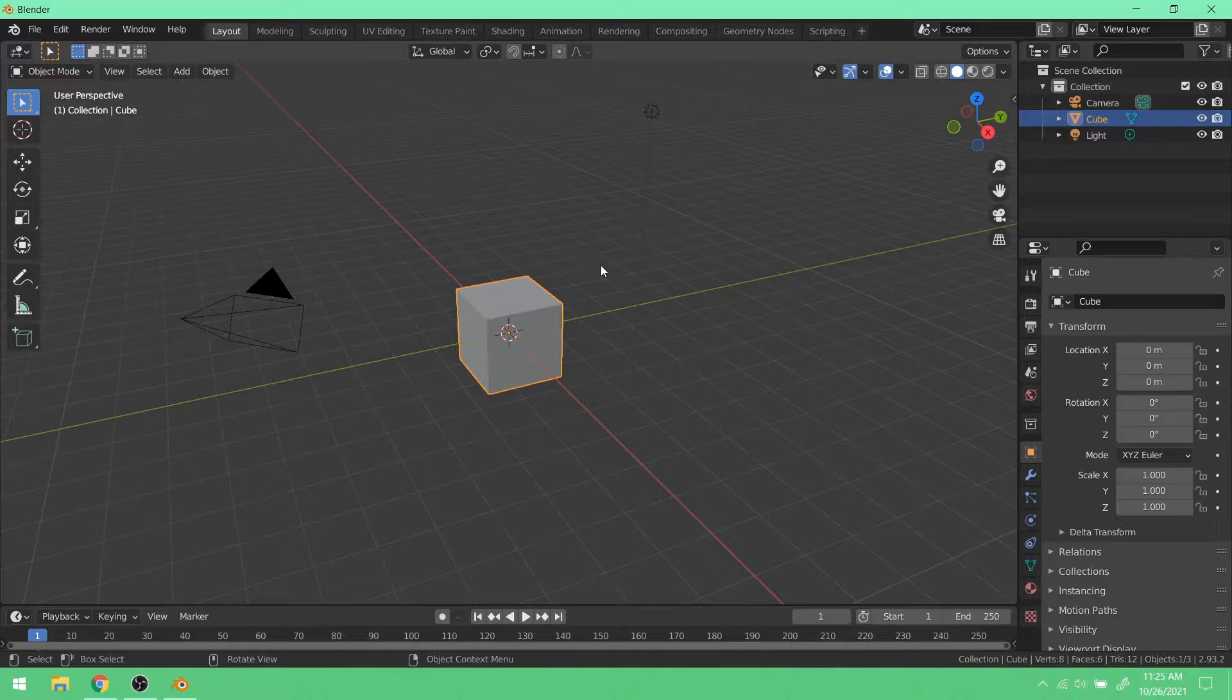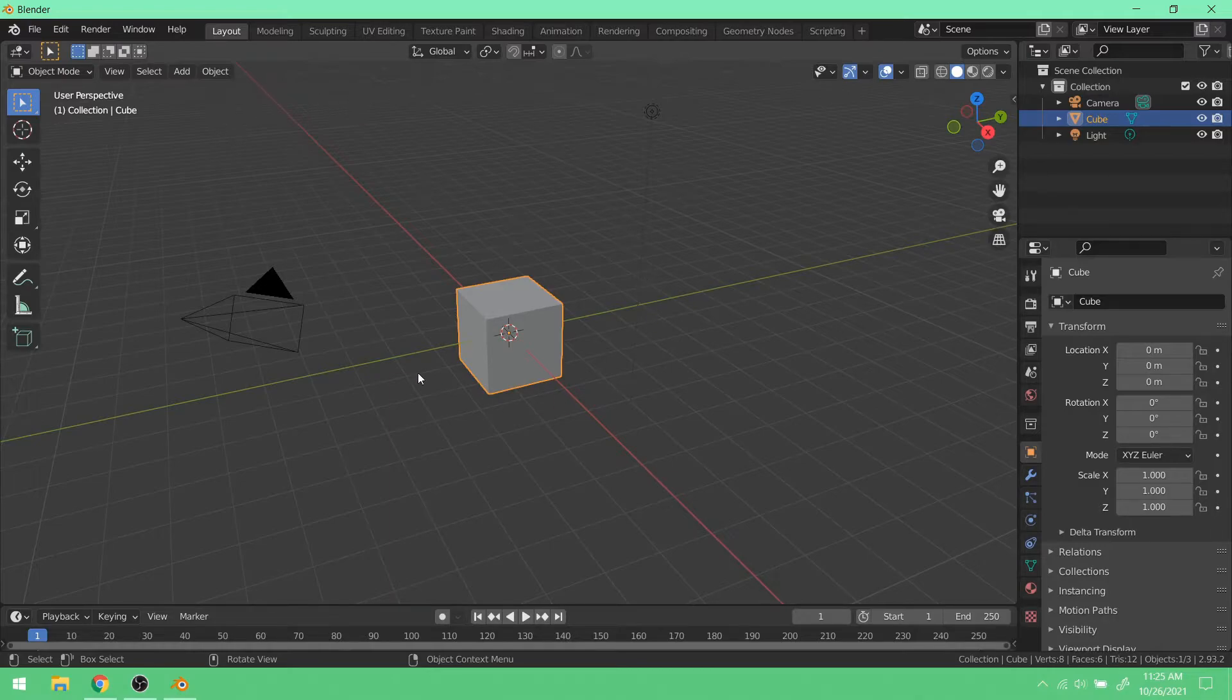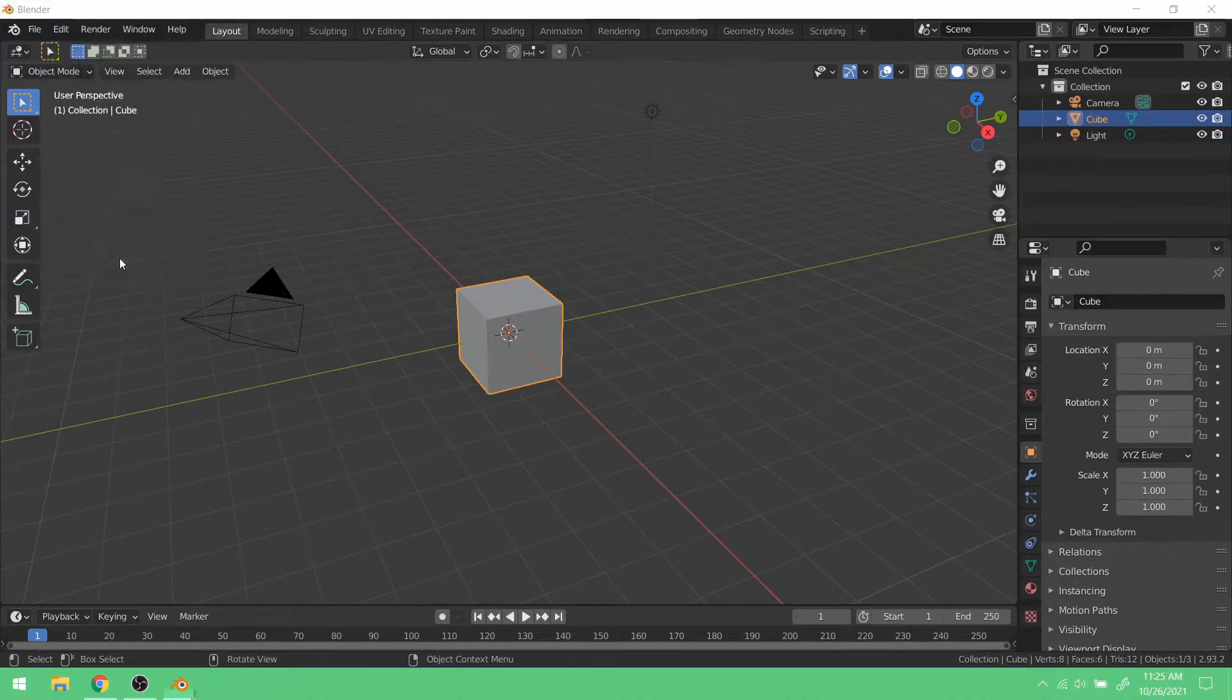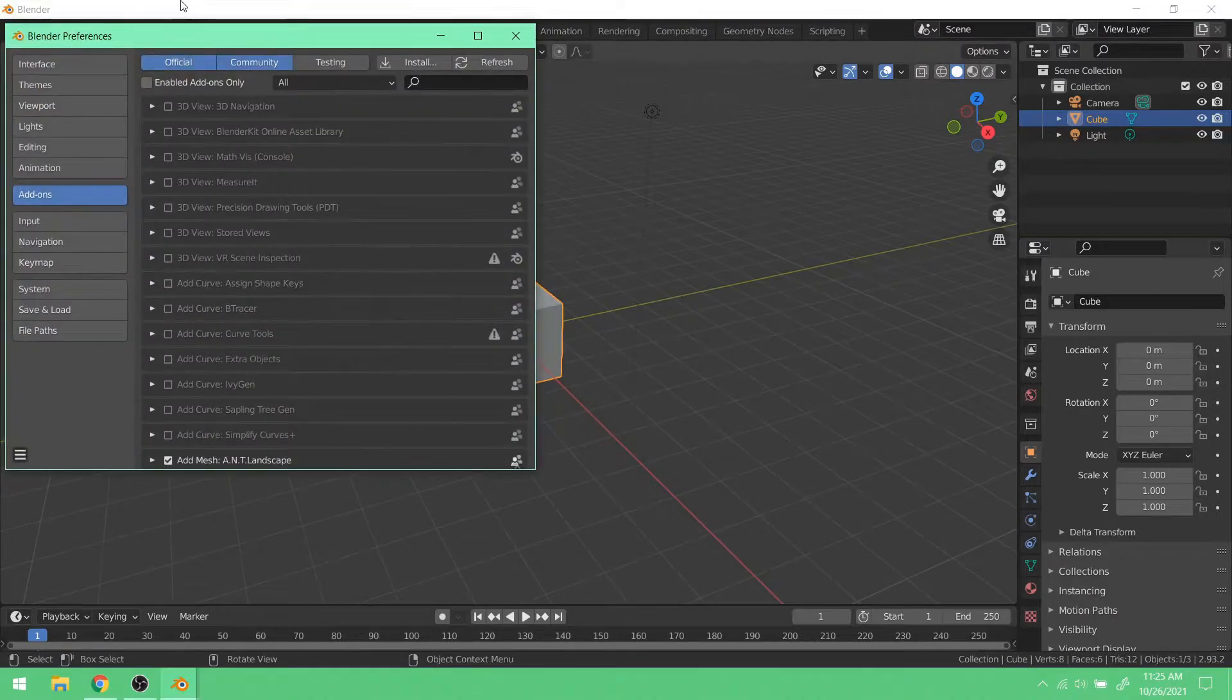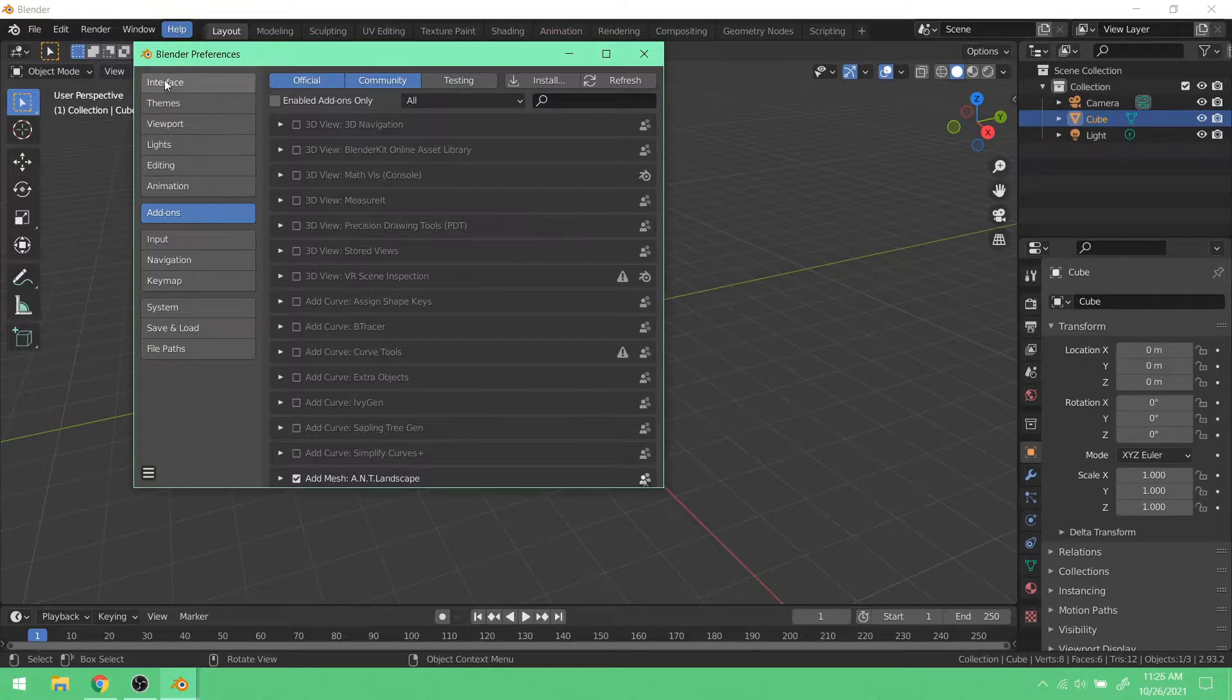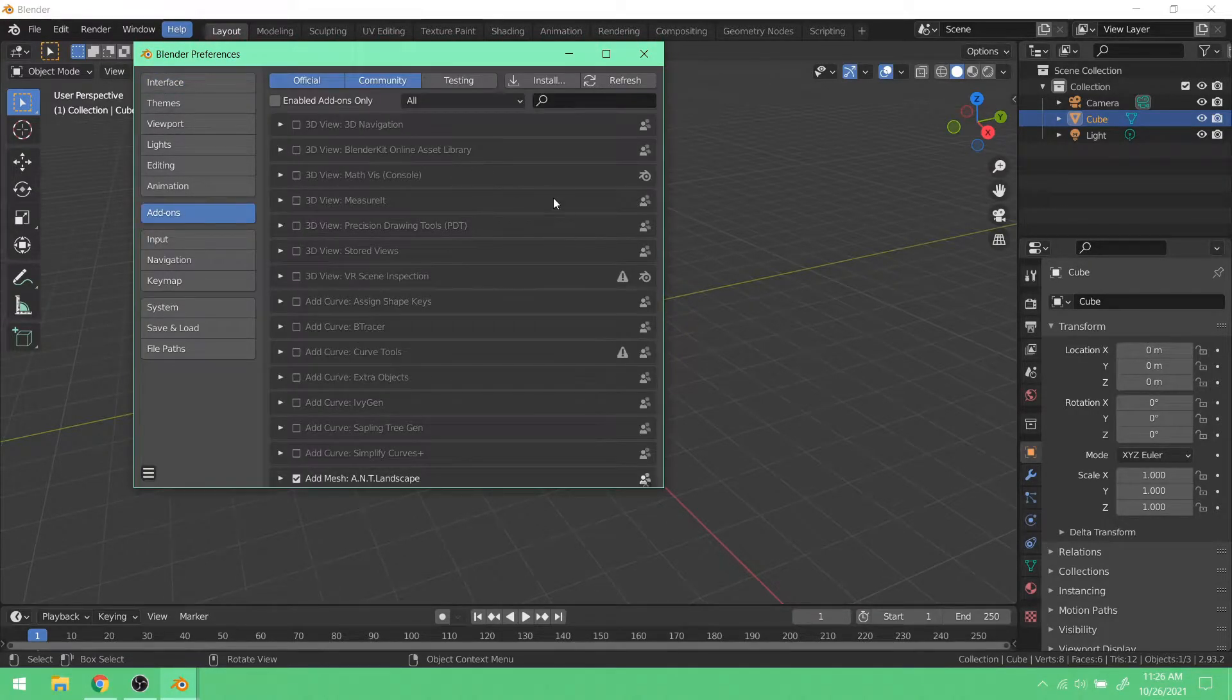So your add-ons will be installed in, or the way you get to your add-ons is that you go to Edit up here, and then Preferences. And I'm already on the add-ons tab. You might be on Interface. Just go to Add-ons.